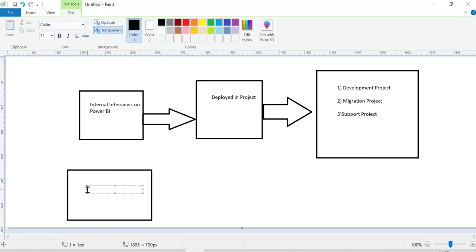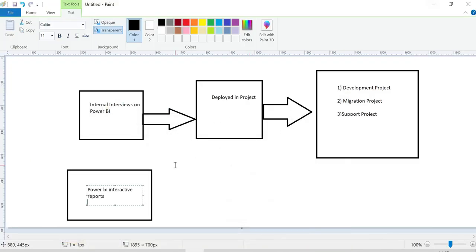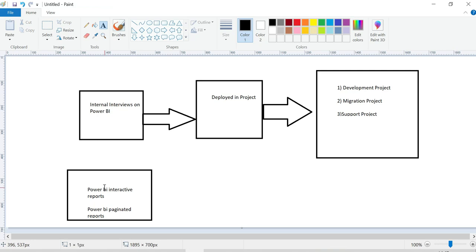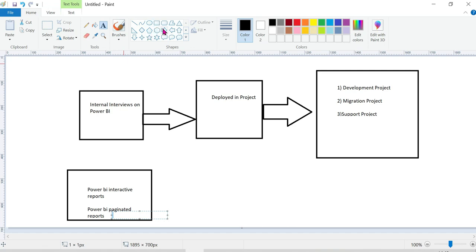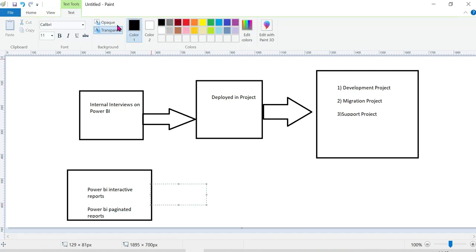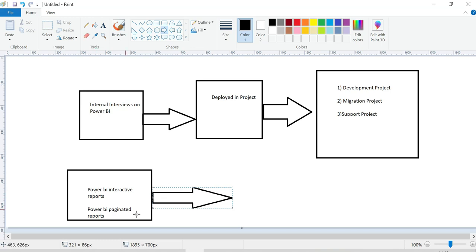There are two types of reports in Power BI: interactive reports — like standard Power BI Desktop reports — and Power BI paginated reports. For paginated reports, you need specific knowledge of DAX and SQL, which takes about one week to ten days to learn.